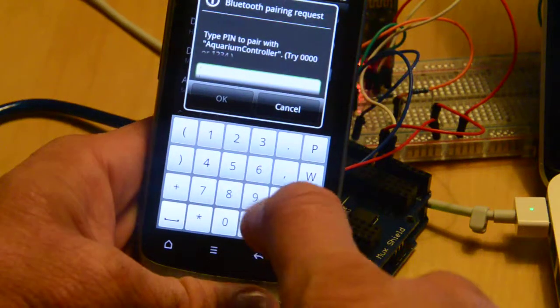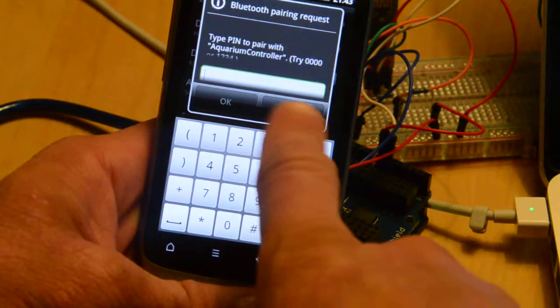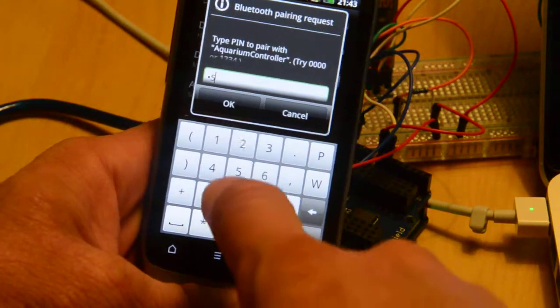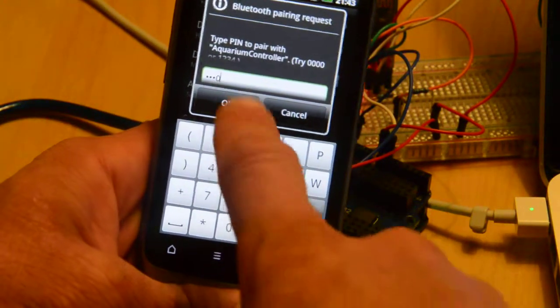Now I have to pair it. The pin is 2580. Okay.